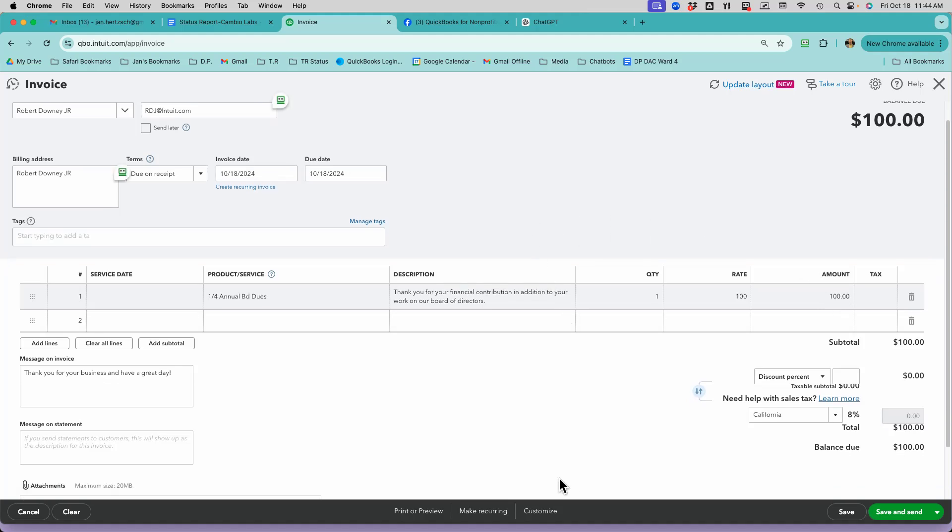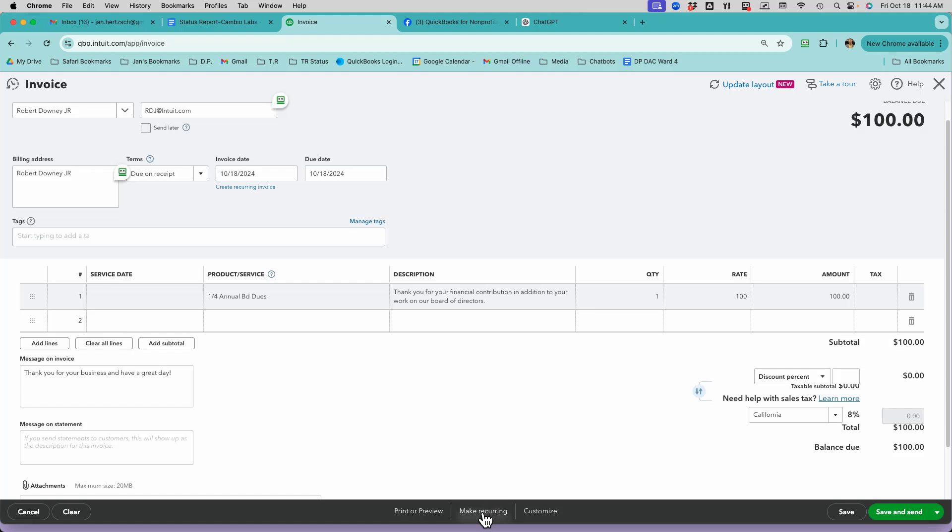Now I go down here and say Make Recurring. At that point, it fills in everything for me and gets ready.